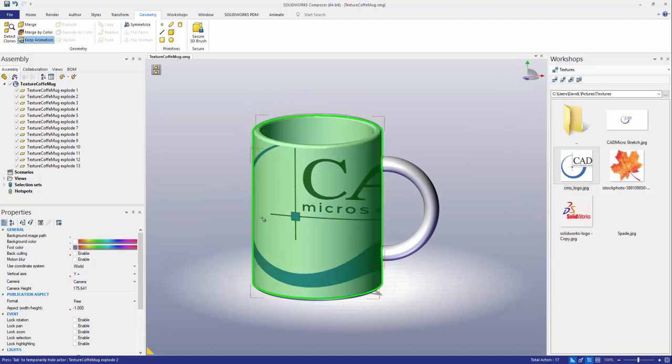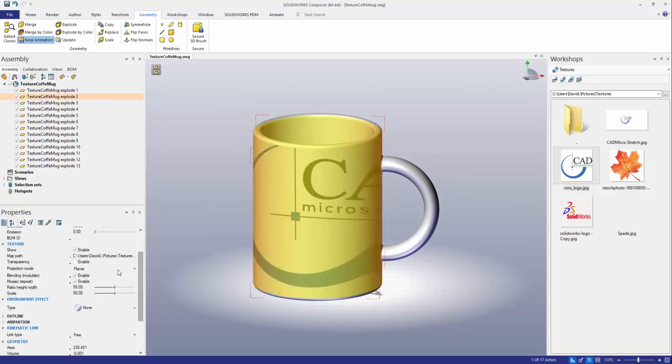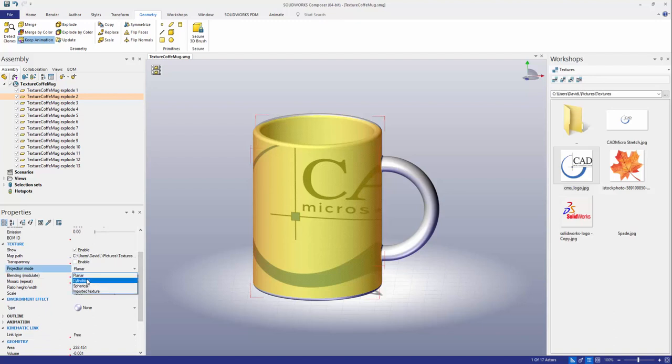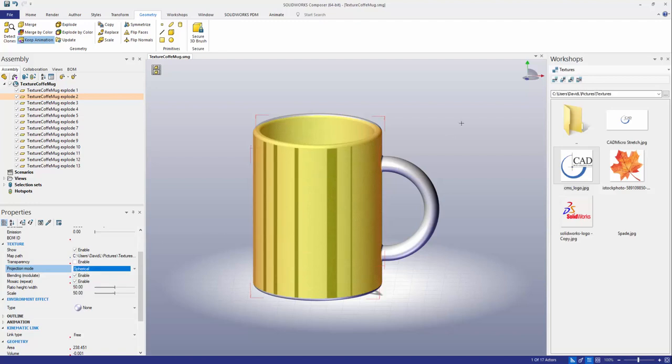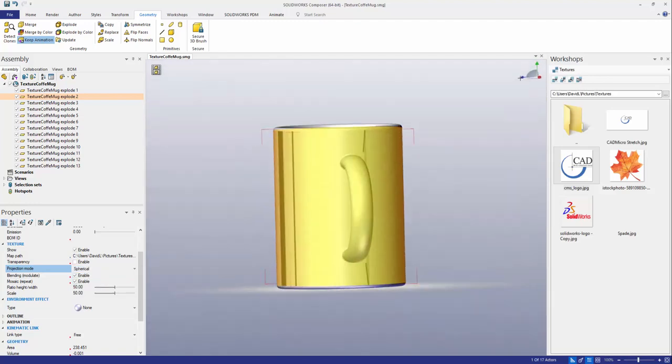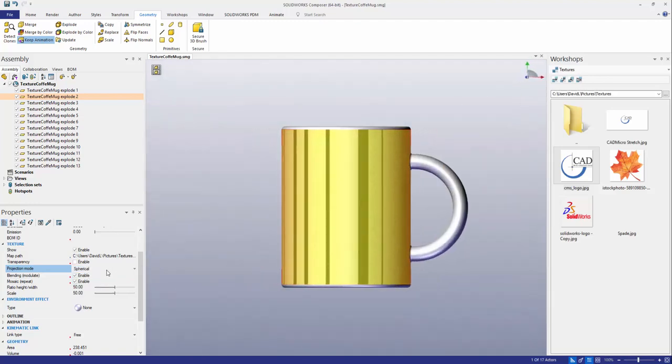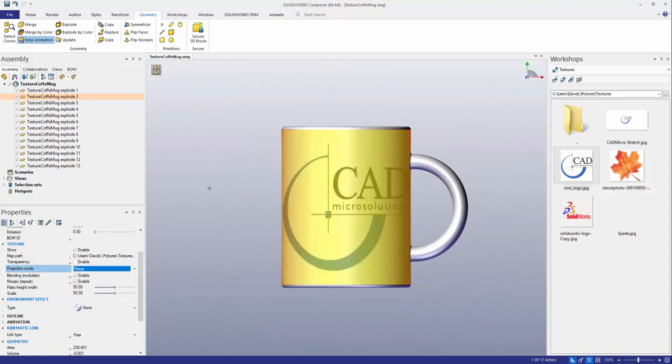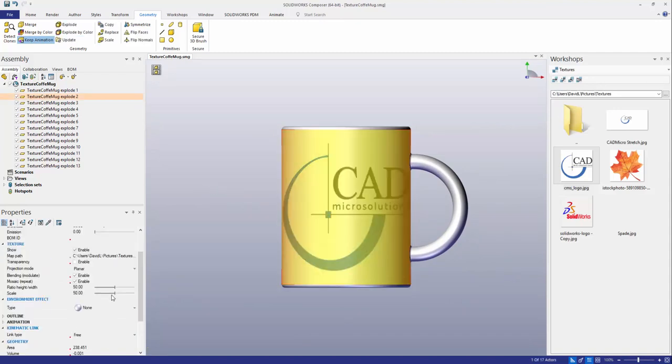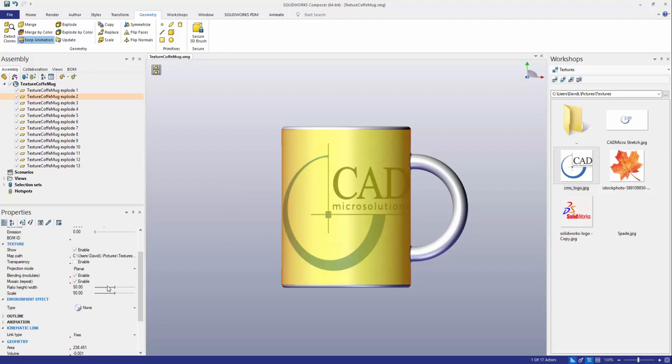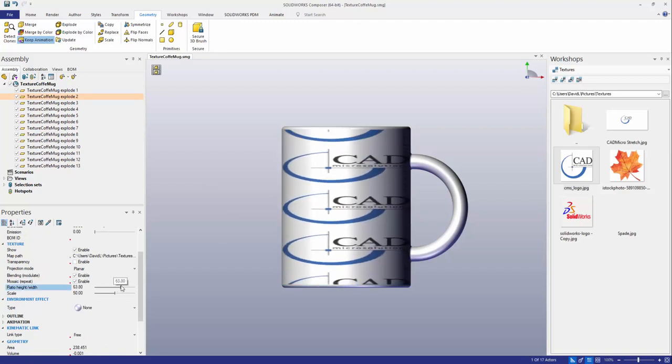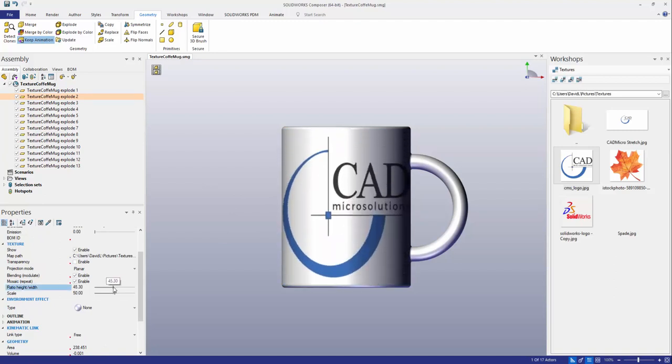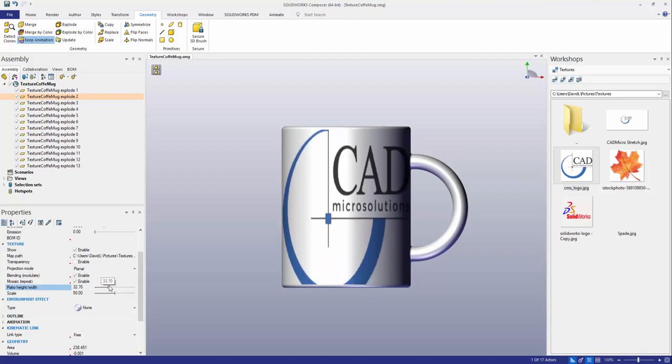Now I can access the different properties on the left side here. I can choose a projection mode whether I want it planar, cylindrical, spherical, whatever I'd like. In this case I'm going to go with a planar option and then I can even select the ratio height width bar down here to either compress or stretch out my texture.